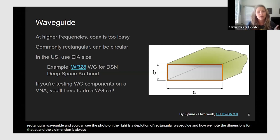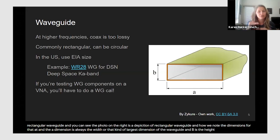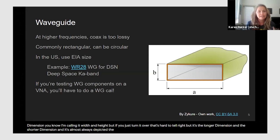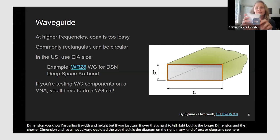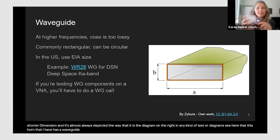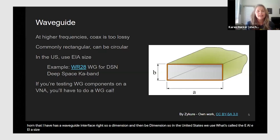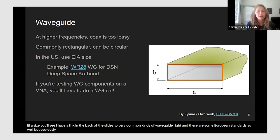The 'a' dimension is always the width — the largest internal dimension — and 'b' is the height, the shorter dimension. It's almost always depicted the same way in any text or diagram. You can see this horn I have has a waveguide interface showing the 'a' and 'b' dimensions. In the United States we use the EIA sizing standard, and I've linked to common waveguide types in the back of the slides.